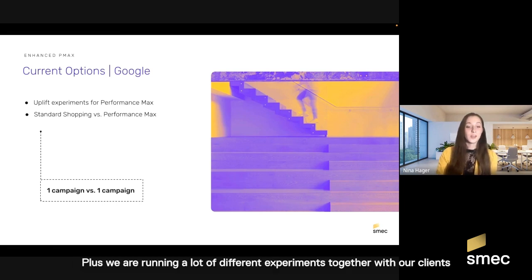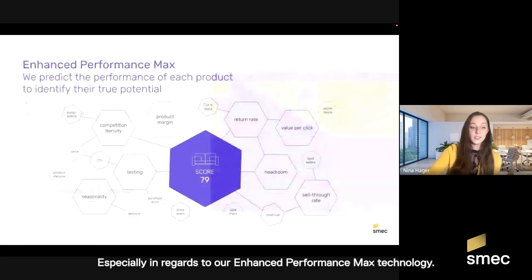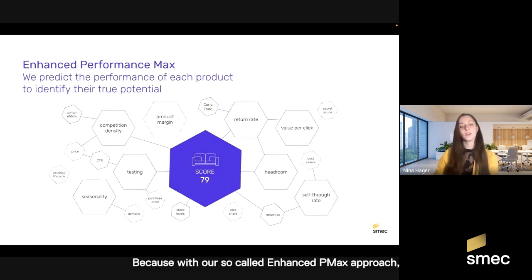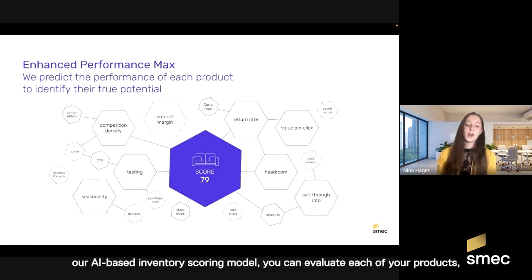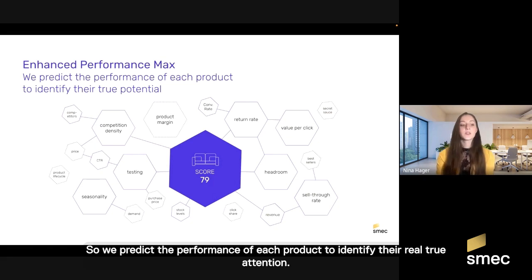We are running a lot of different experiments together with our clients of various industries, with all different kinds of products and service portfolios — especially in regards to our Enhanced Performance Max technology. With our so-called Enhanced PMX approach, our AI-based inventory scoring model, you can evaluate each of your products, taking into consideration product performance, competitiveness, as well as other relevant data. So we predict the performance of each product to identify their real, true potential.